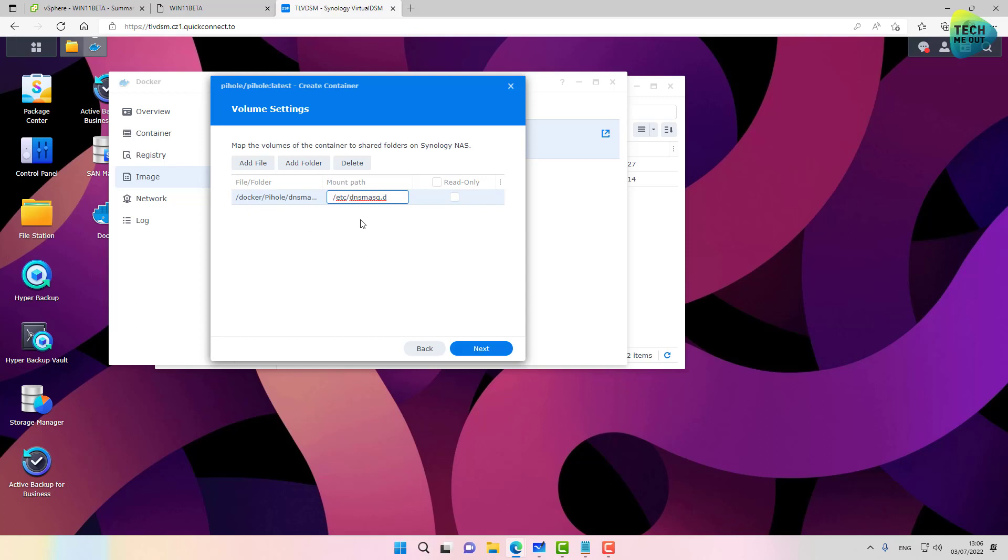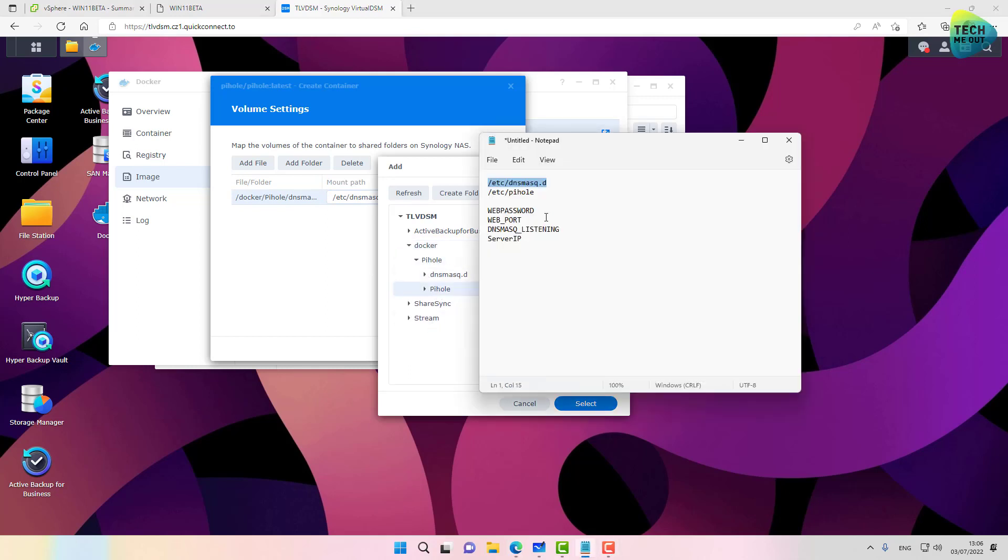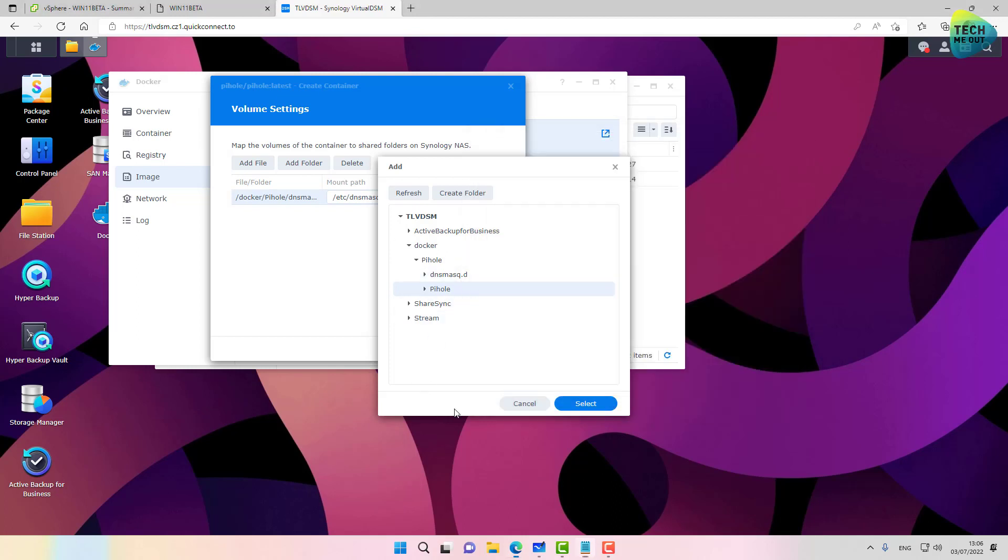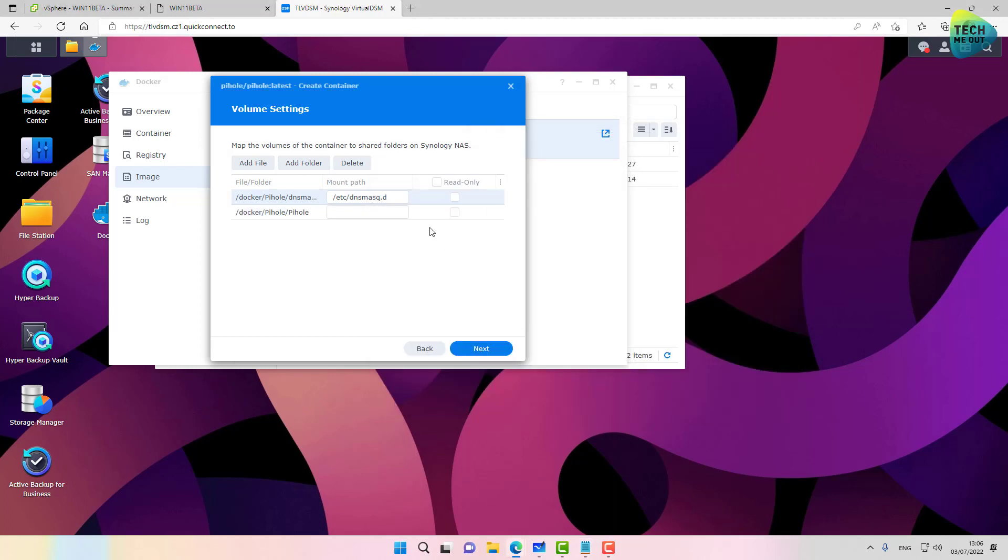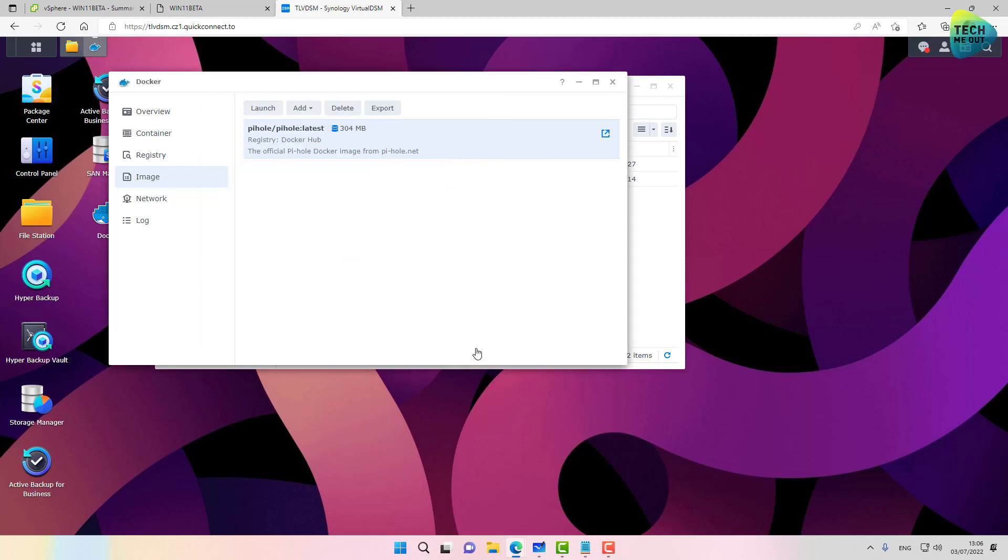This actually mounts the folder from inside the Docker image to a folder on our Synology NAS. Let's do this process again. Click on Add a Folder. And now select the pihole folder. And we'll mount it to /etc/pihole. Now we can run this container after the wizard finishes.